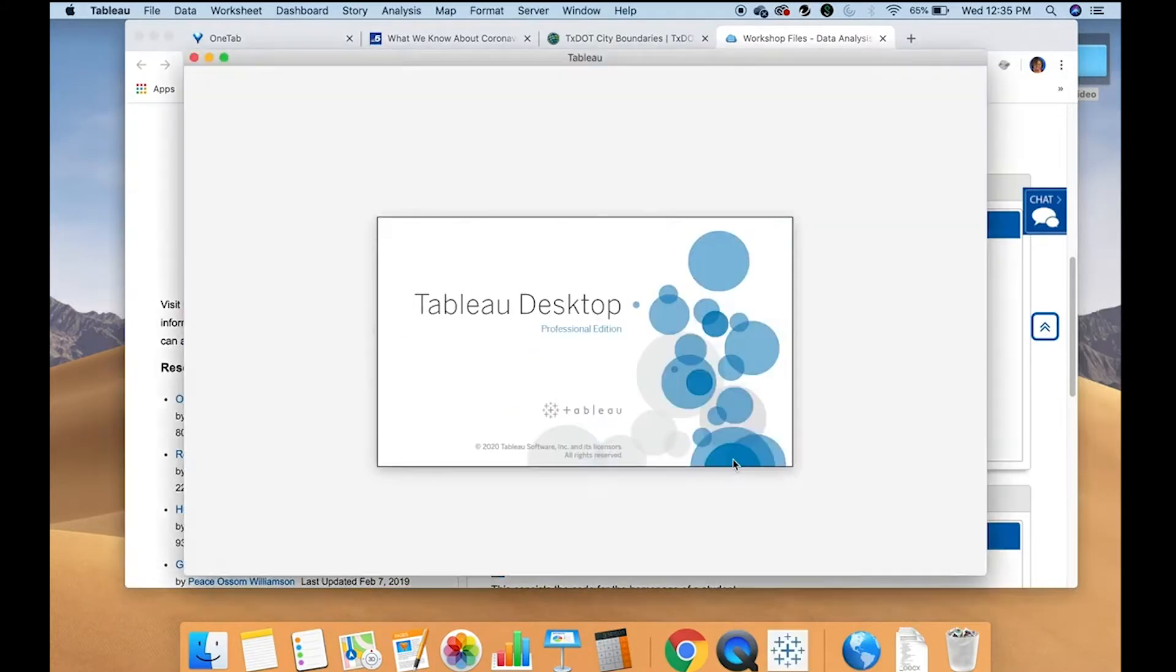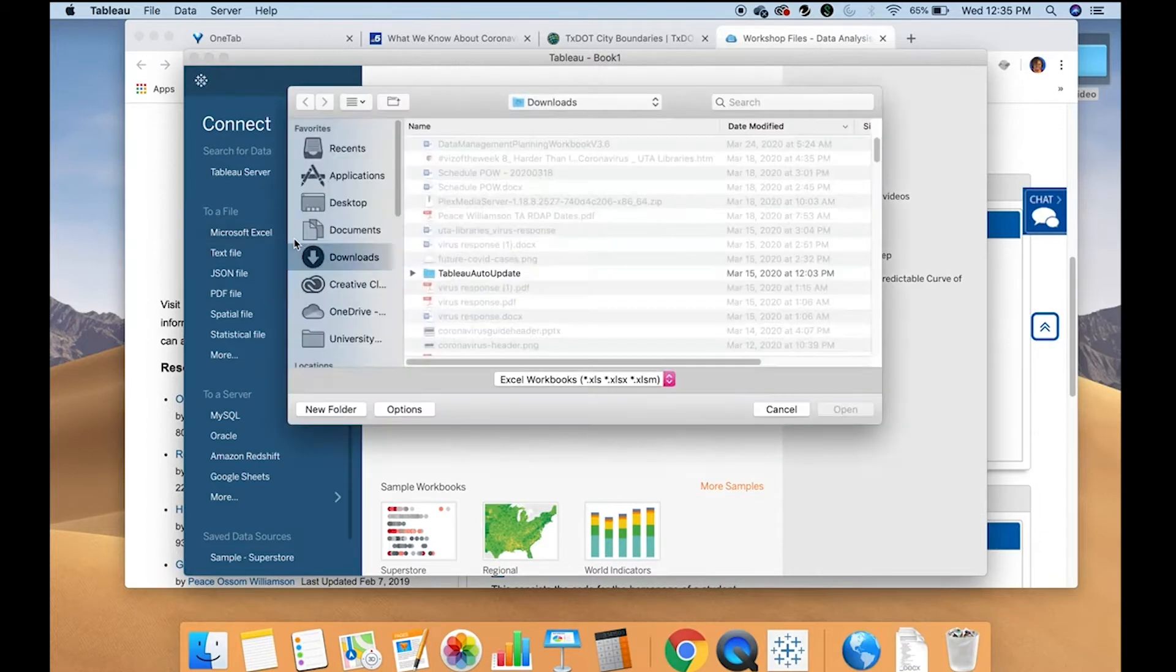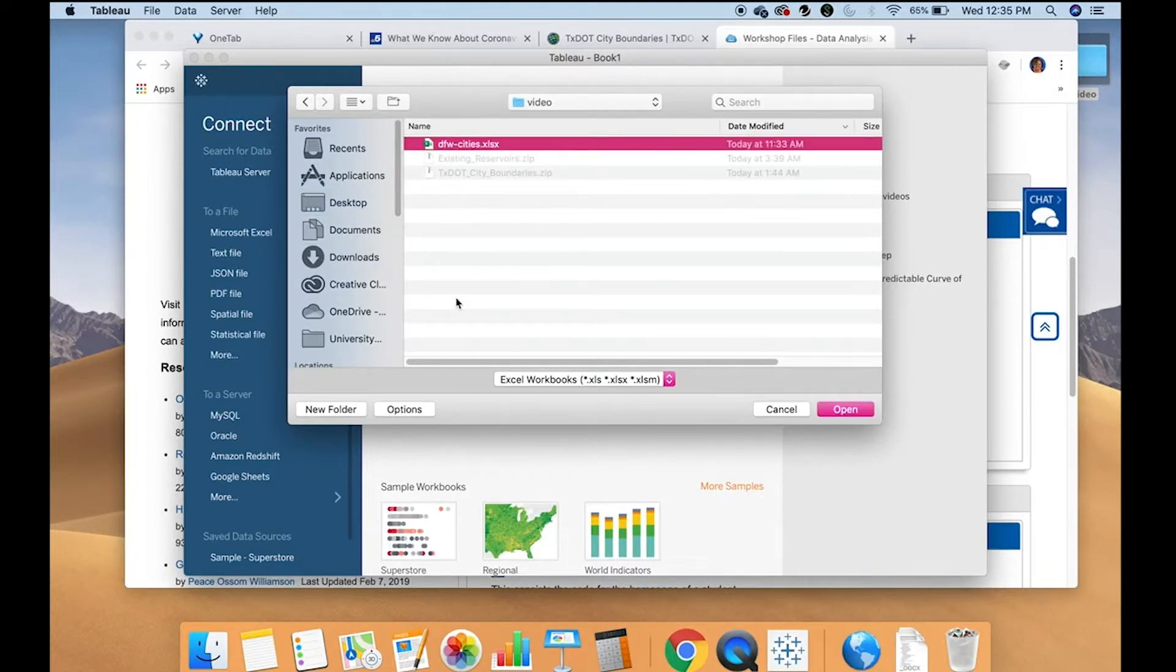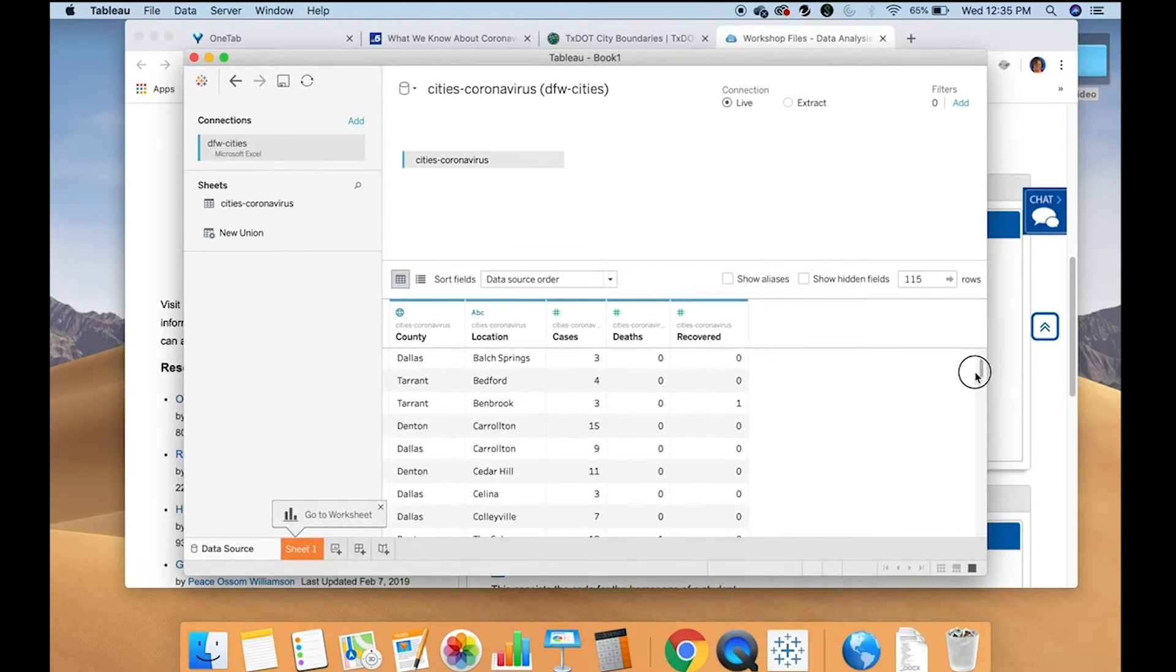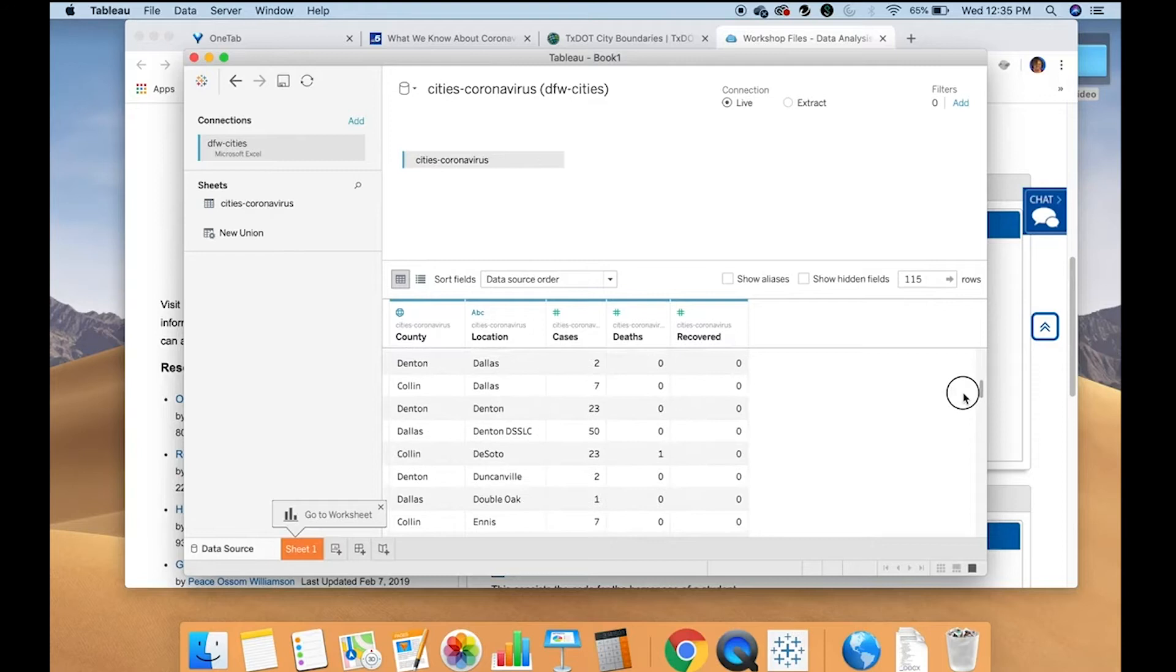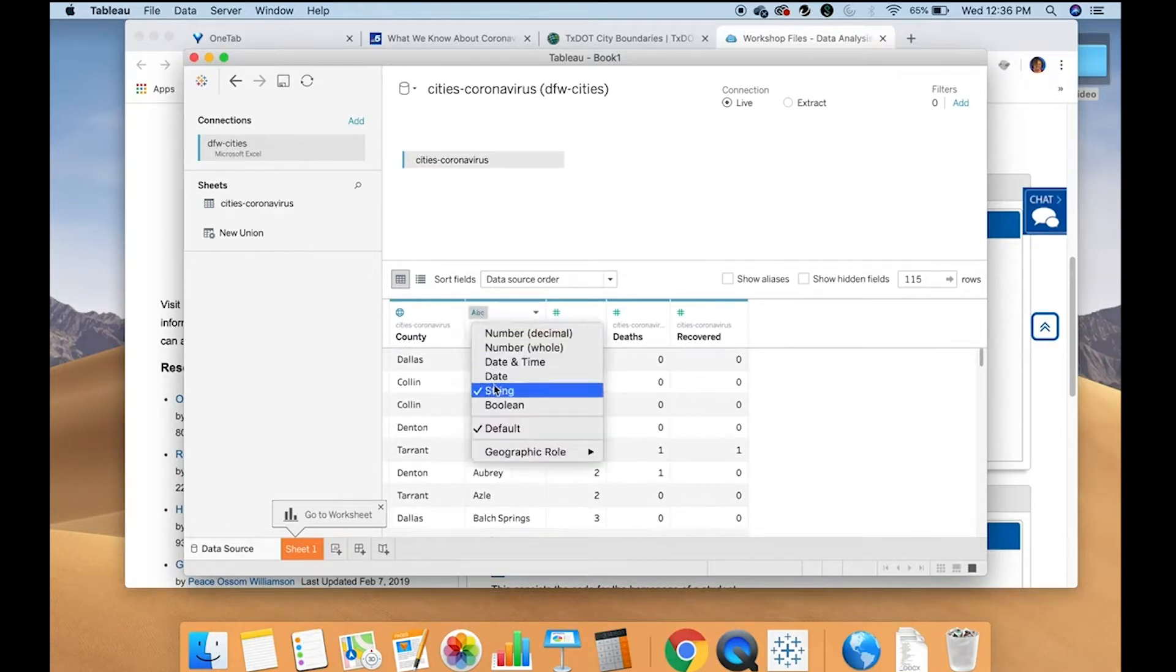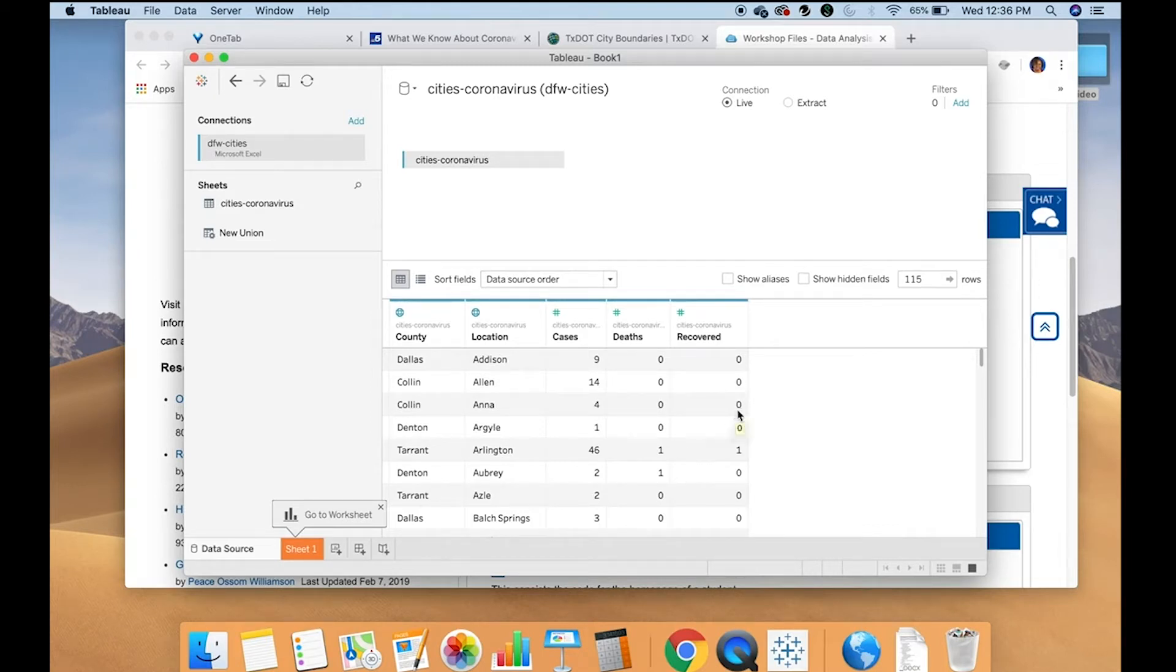So let's get started. We are going to use COVID-19 data for this exercise. To connect to the data, you're going to click connect to a file and you're going to select the DFW Cities file. What this file shows are coronavirus 2019 cases in the various cities in North Texas. We have them arranged by county by city. I'm going to change this to make sure that it recognizes that that is the city. The number of cases, number of deaths, and number of recovered in each city.